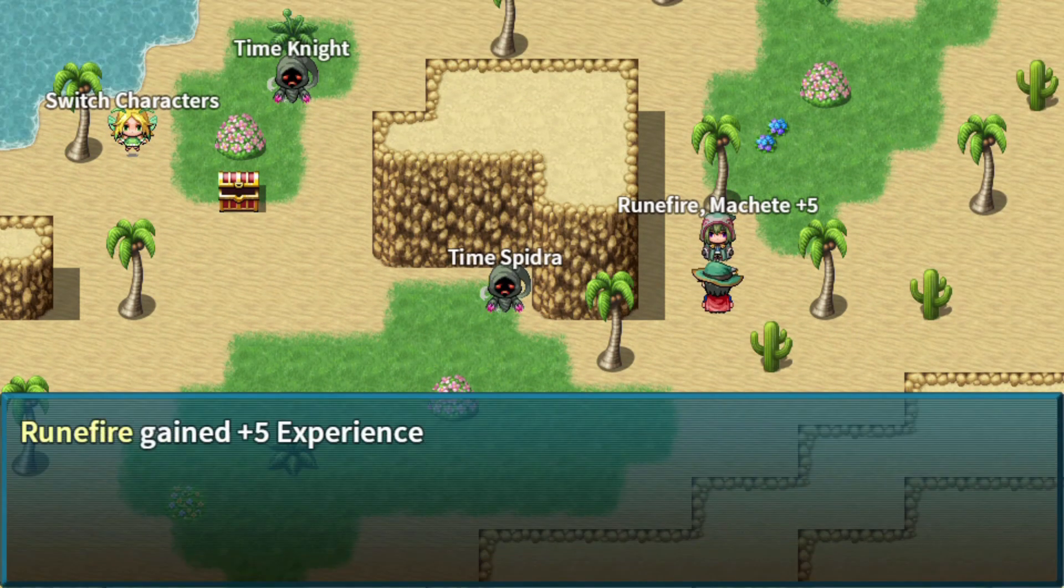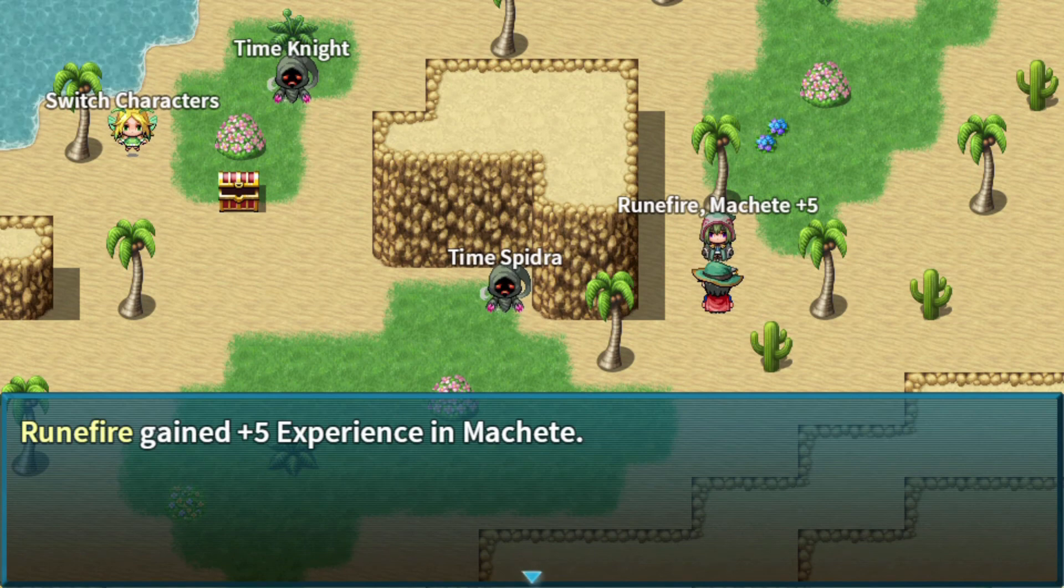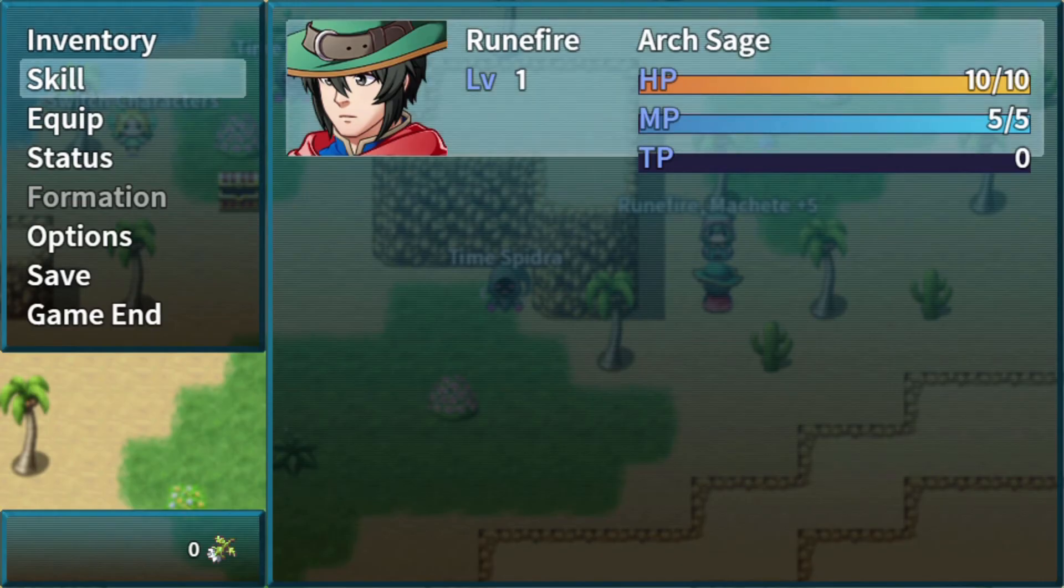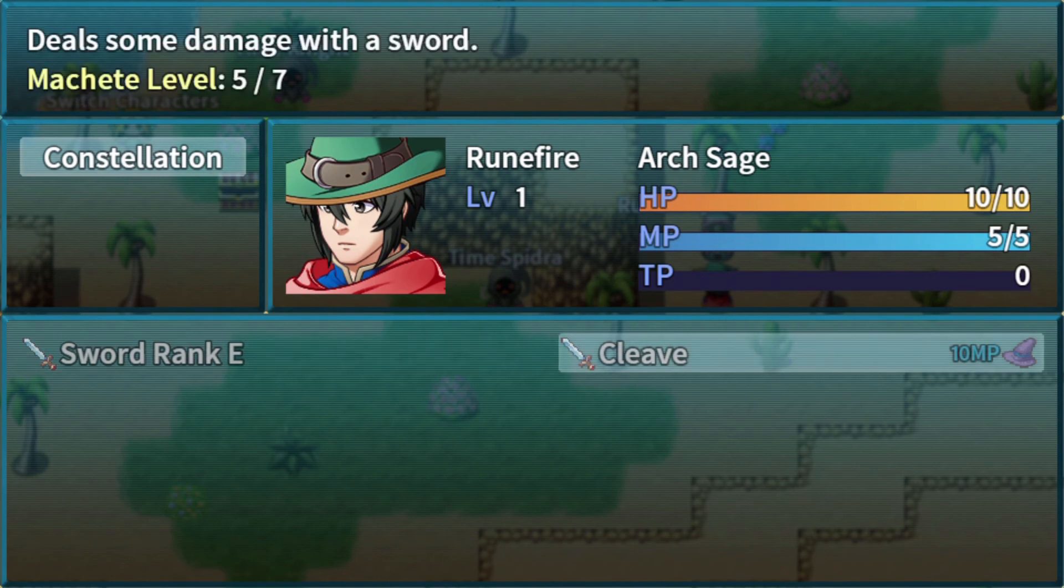We're talking to this guy, we get five experience of Machete. Great. And we have learned Cleave. If we go to our skills right now, we'll see that we have Cleave, and our Machete level's 5 out of 7.